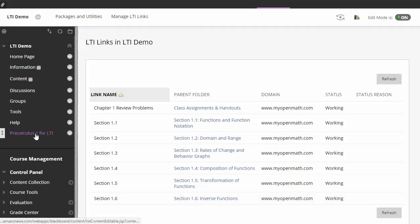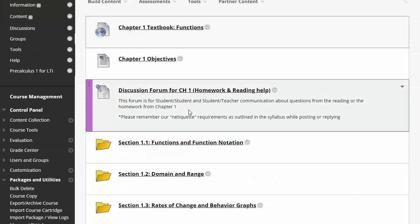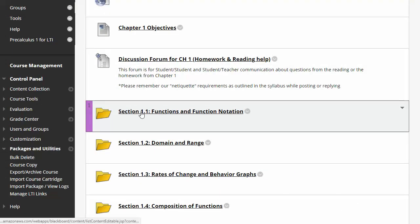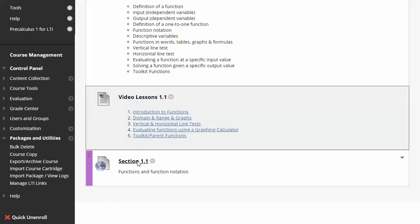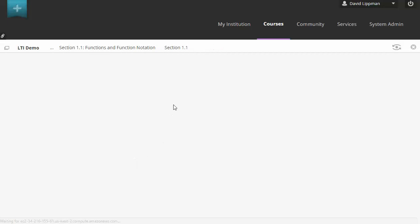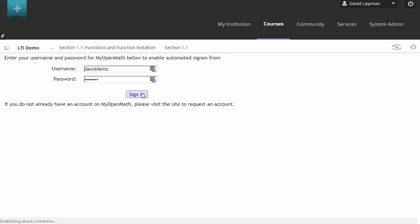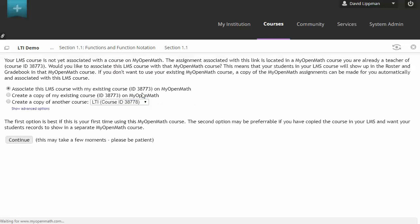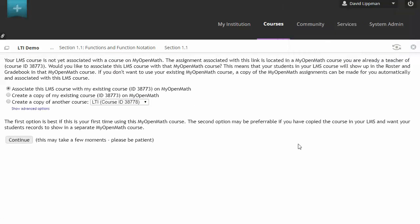So now let's go ahead and do the final step, which is the configuration step. So we're going to click on any of the assignments in the class. It doesn't matter which one. Now the very first time that you do this as the teacher, it's going to ask you to sign in. Don't worry, it's not going to ask students for this. And it's only going to ask you, the teacher, to do this once. It just needs to know how to associate your Blackboard account with your MyOpenMath account.